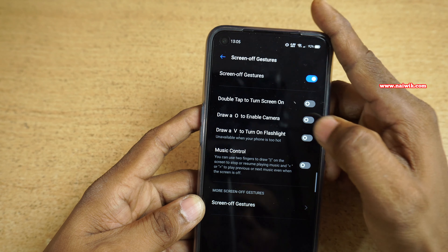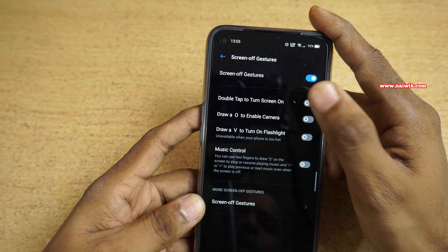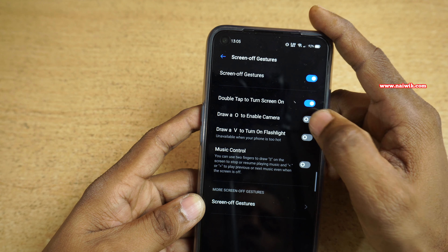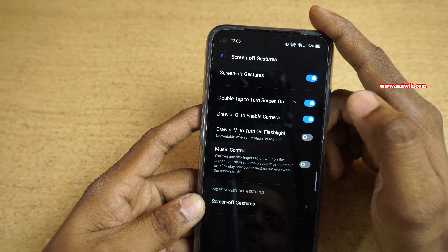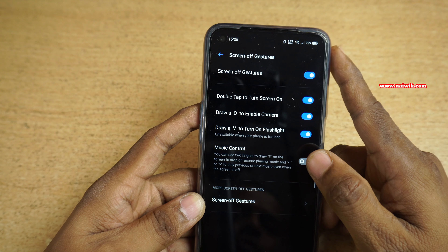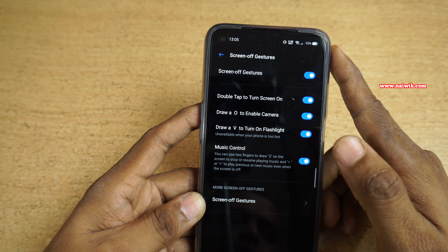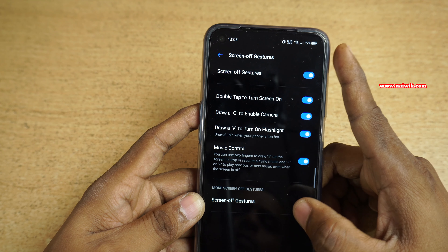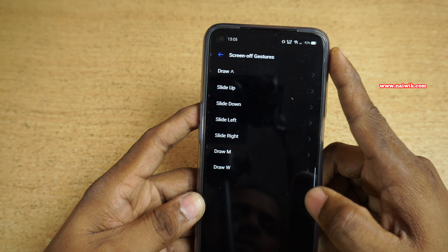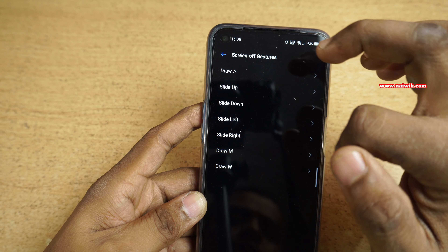Over here you have a lot of options: double tap to turn screen on, draw O to enable camera, draw V to turn on flashlight, and you can also control the music. At the bottom you can see the screen-off gestures — click on that.